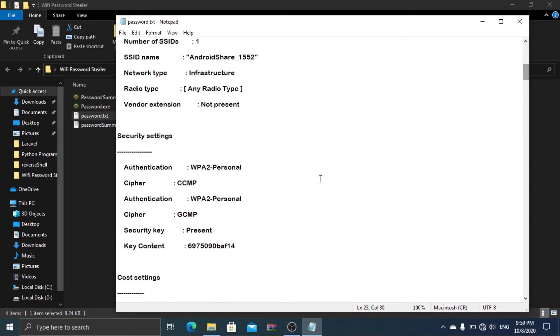When you scroll down, you can see key content which shows the password of the network.